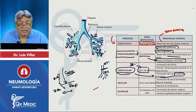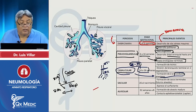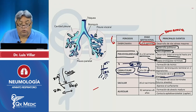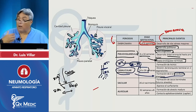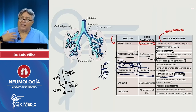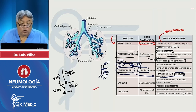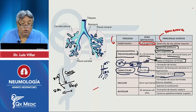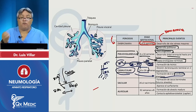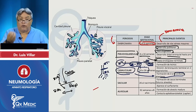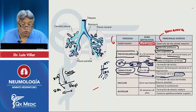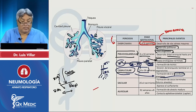Entre la semana 20 y 24 se comienzan a formar el neumocito tipo 1 — la célula epitelial alveolar plana que hace el intercambio gaseoso — y alrededor de la semana 24 ya comienza a formarse el neumocito tipo 2 y los cuerpos lamelares. Entonces ya empieza a formarse surfactante, entre las semanas 22 y 24, al interior de los neumocitos tipo 2.